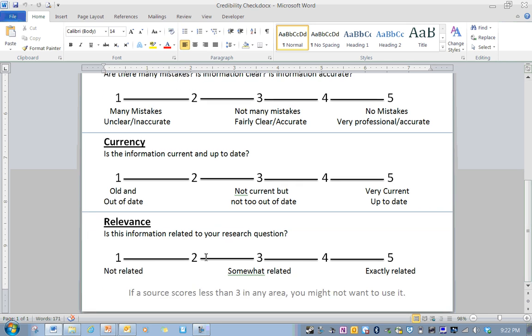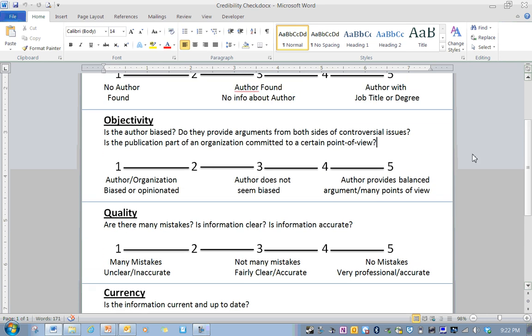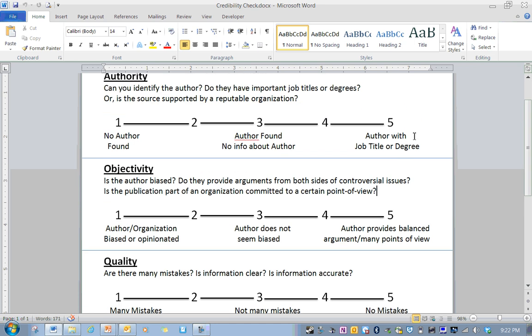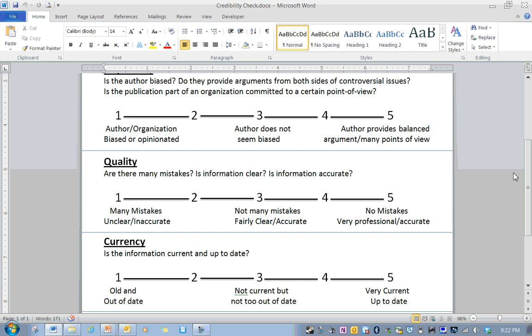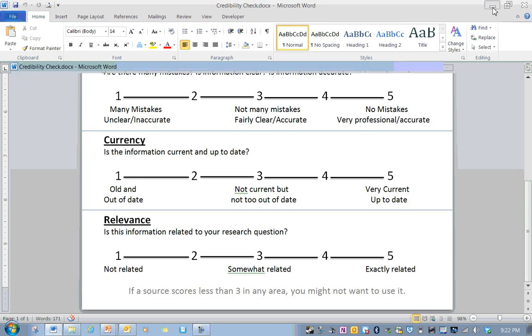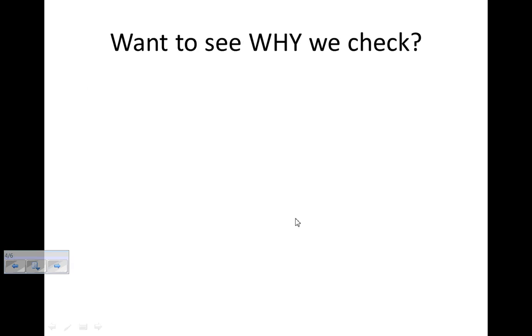And then finally, relevance. That's, is this information related or relevant to your research question? Does it have anything to do with what you're researching? So I've got it where there's a scale where one is not very credible under these things. And five is like, yeah, this is a great source. So this is a quick way that we can check all of those. Now I want to show you why we want to use that.